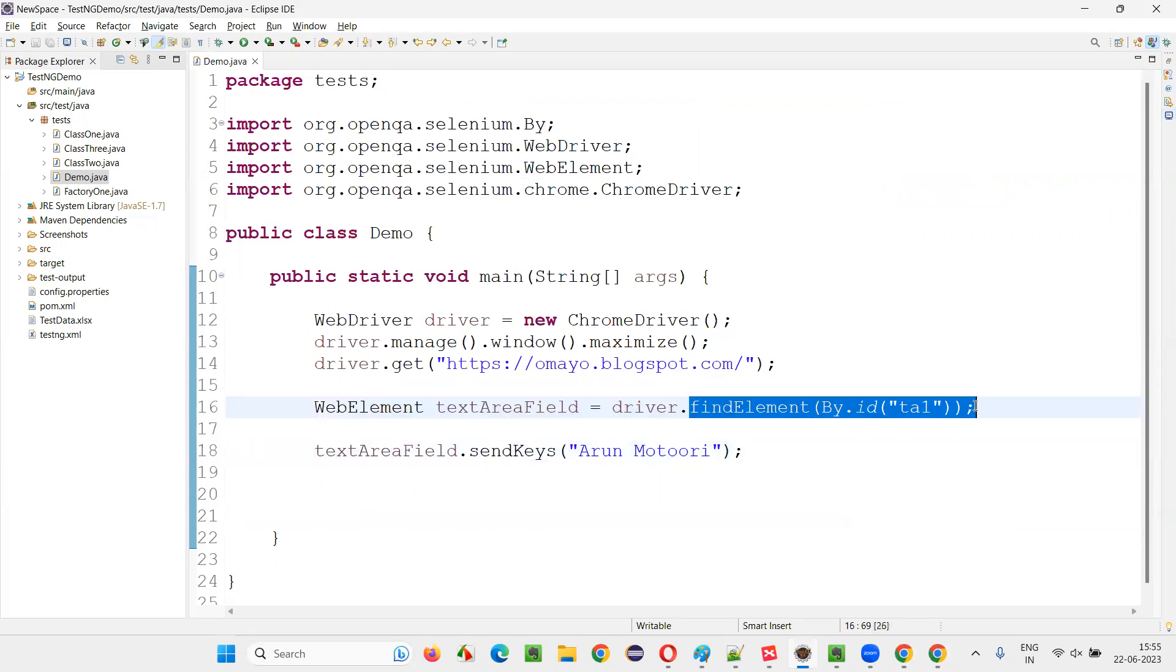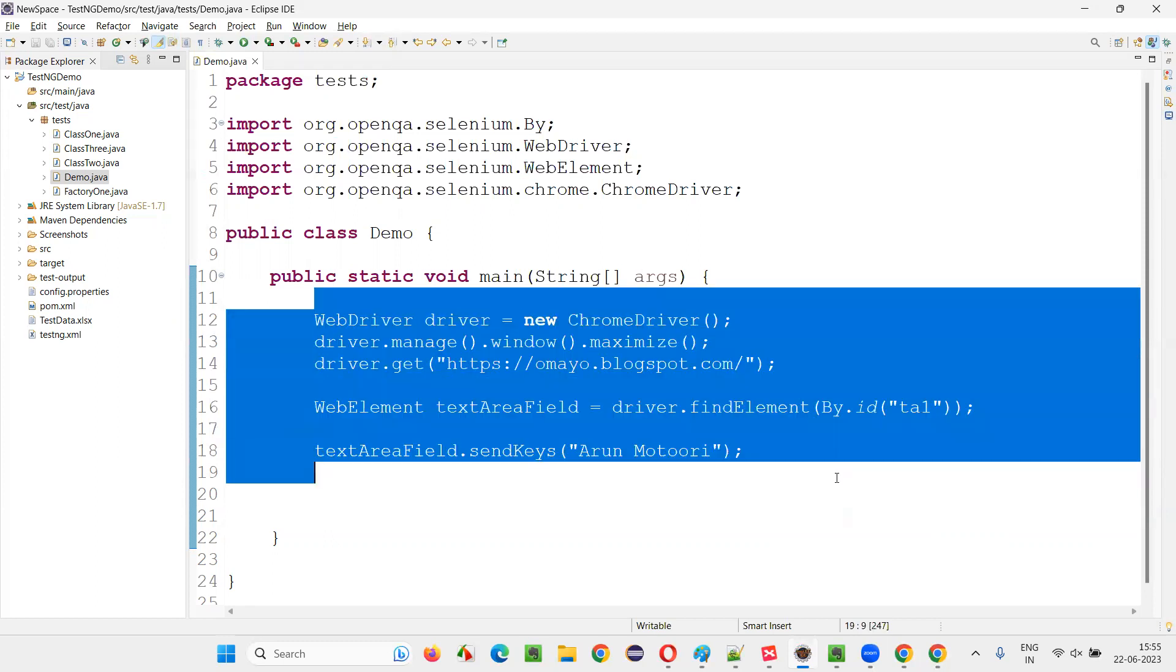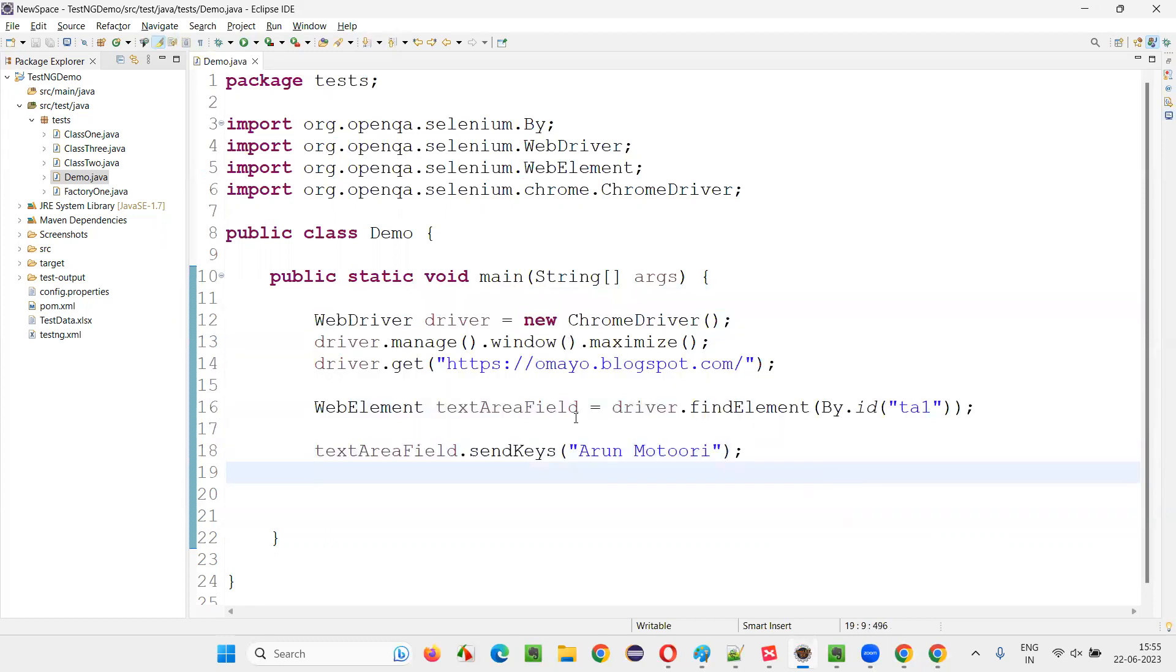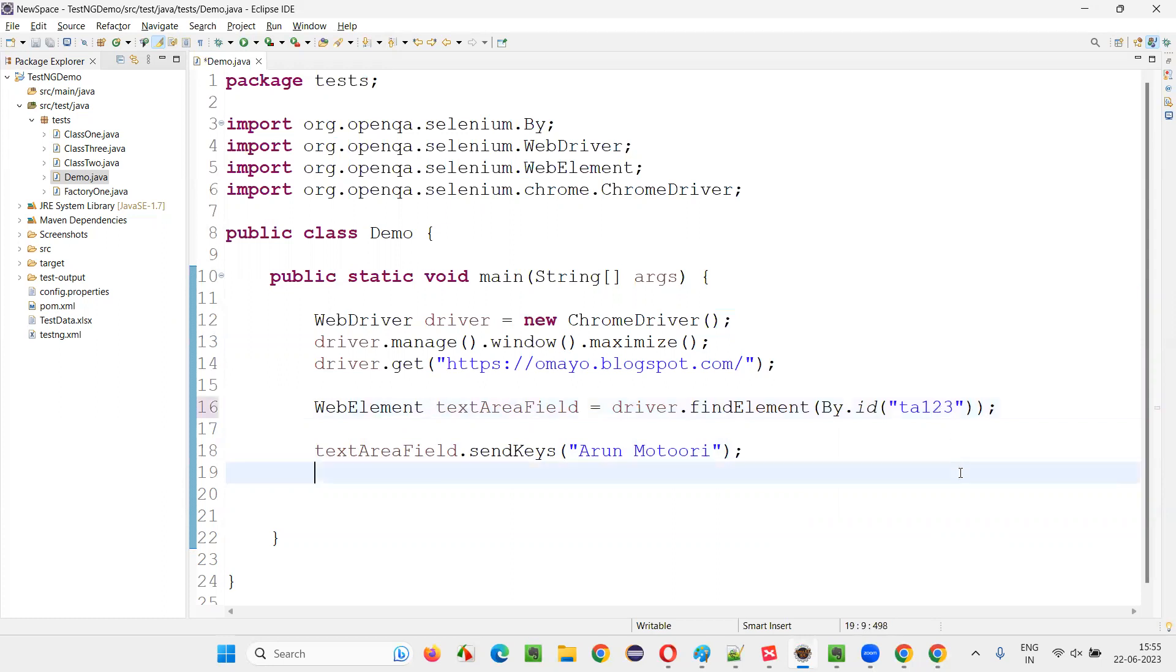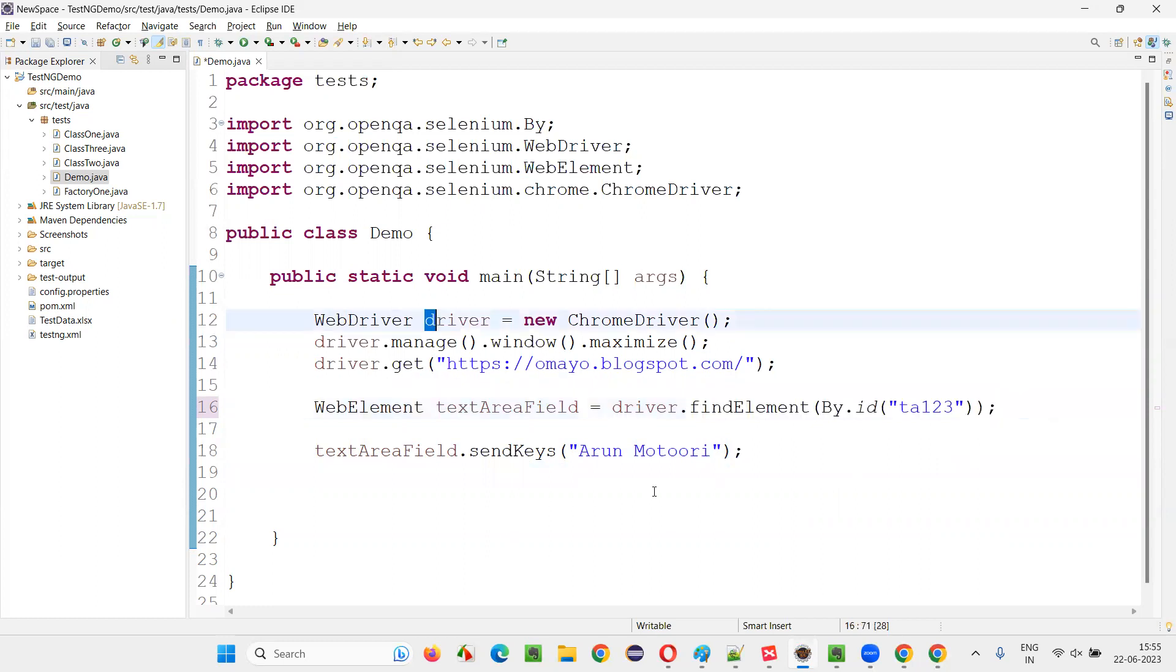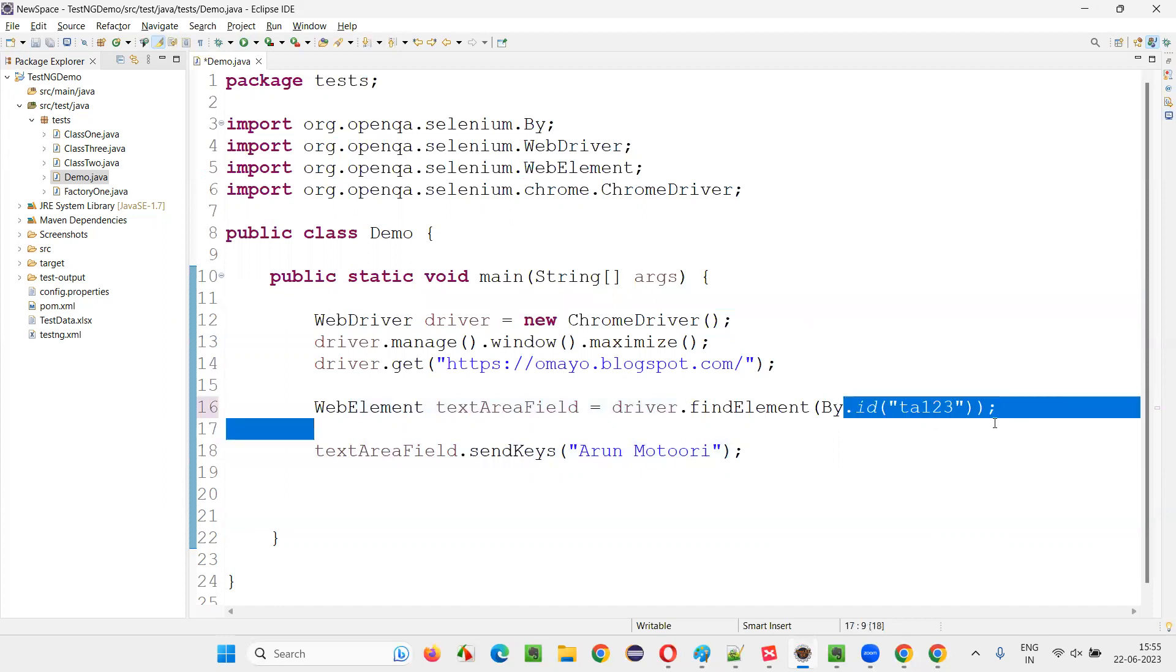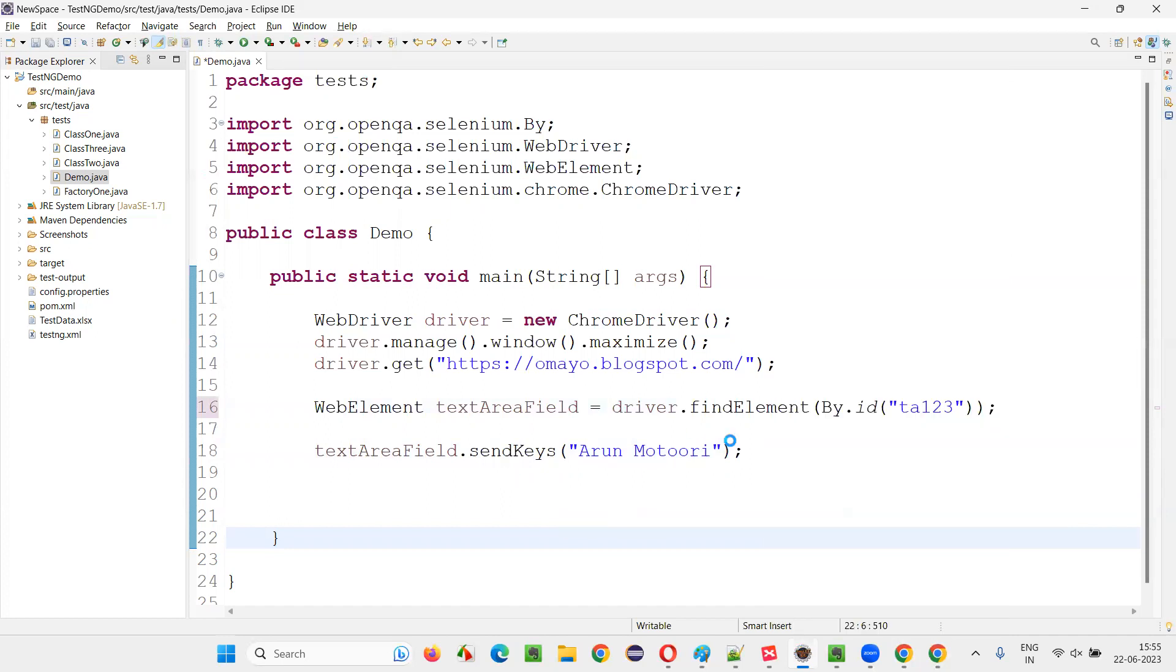So intentionally, I'll modify this code such that this code is going to give you the exception. I'll say 23. This is the wrong ID locator. Intentionally, I'm modifying the code so that this is going to give me some exception based on that exception. I'll modify the code. If in case in real time, such kind of exception occurs, how the code should handle. So right click run as Java application.